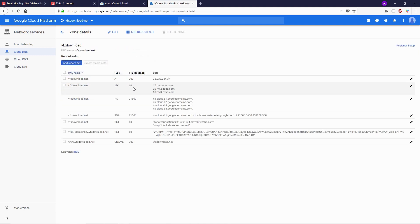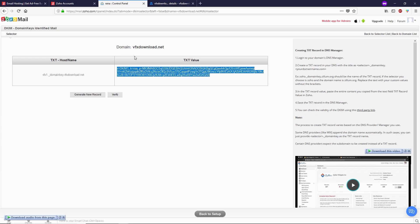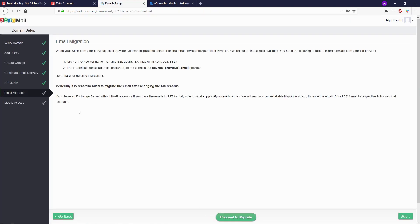In the text data field, paste the DKIM text from Zoho — select all and copy the entire text, go back to Google Cloud, paste the text, and add quotation marks at both the beginning and end of the text. Click on Create. Wait for 60 seconds, then go back to Zoho and click on Verify. If the verify button disappears, that means everything is done correctly.